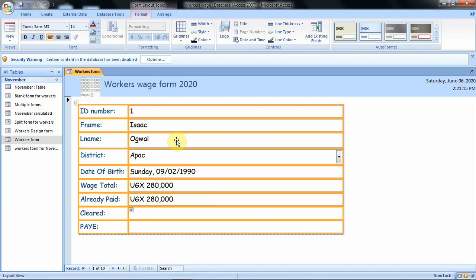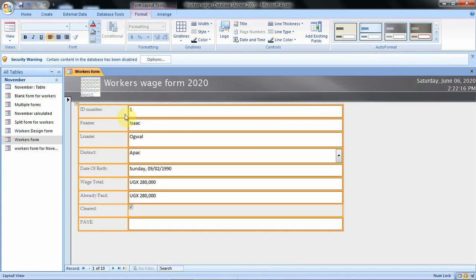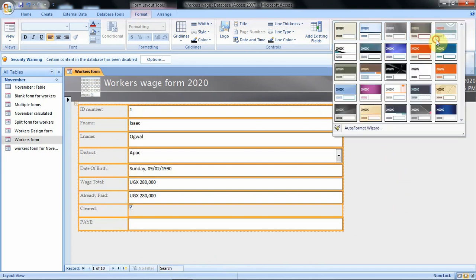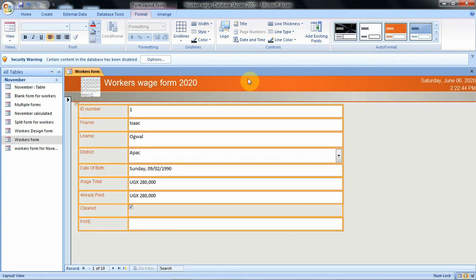There is another important feature we can use: the Auto Format feature. This feature enables you to change the appearance of your form. If you click on one of the styles, you will see that the appearance of the form changes. There are many other Auto Format styles you can use to make your form attractive. When you select one and click on it, that is how your form will be displayed.